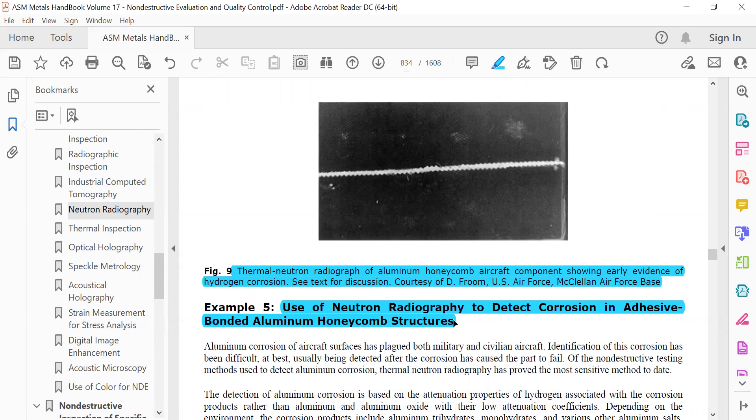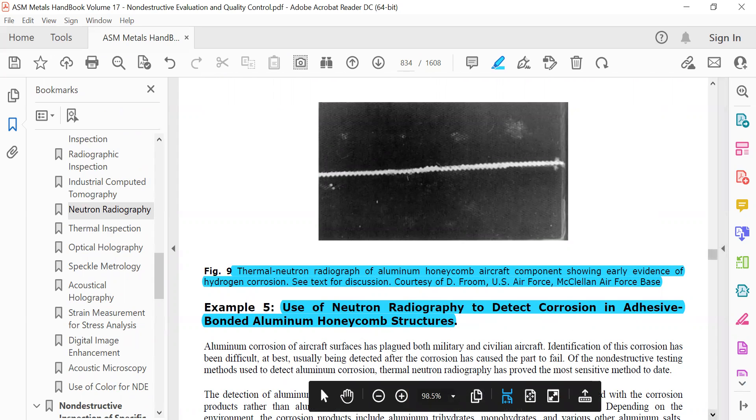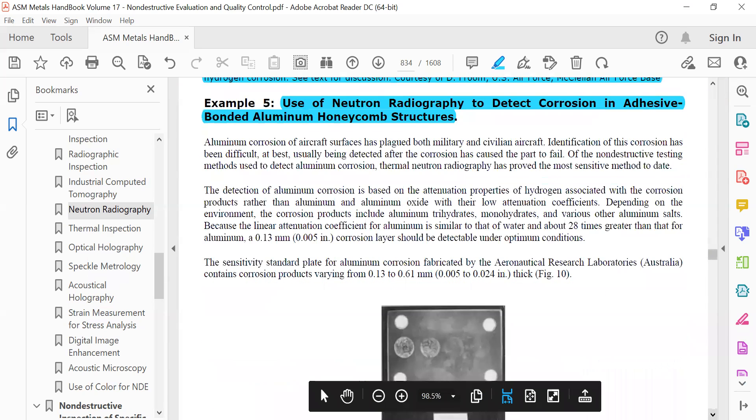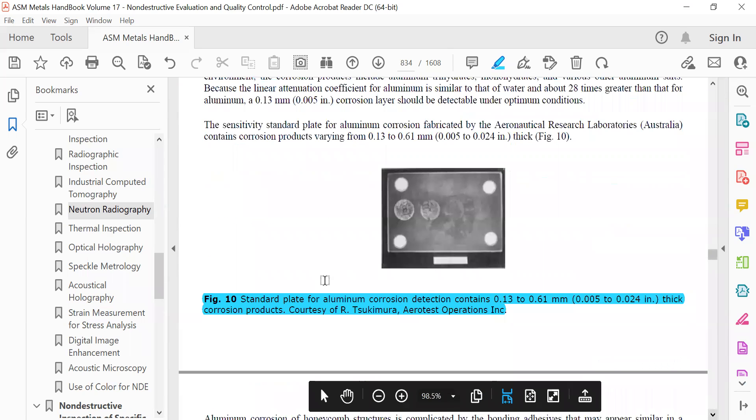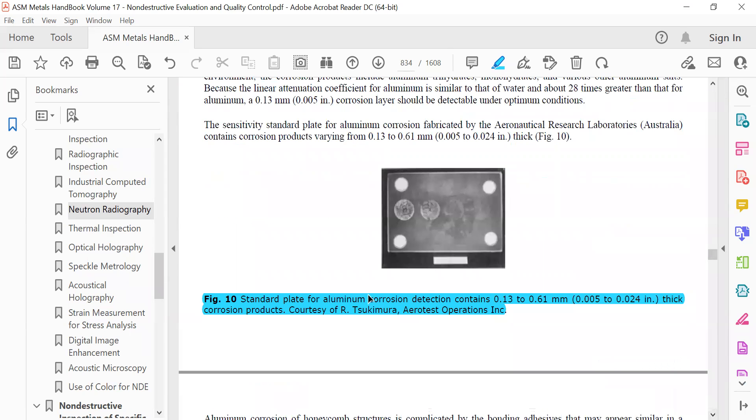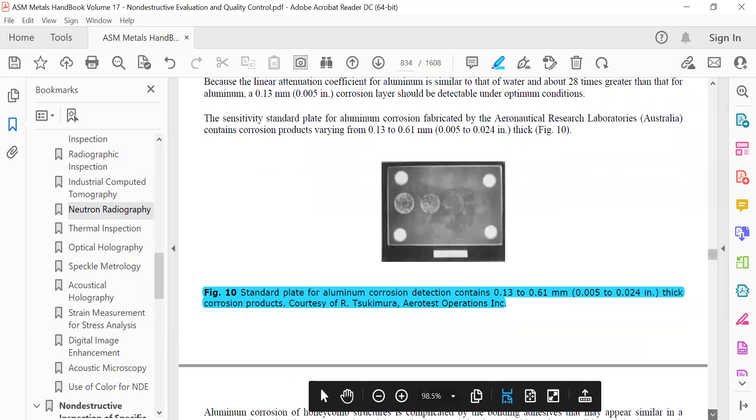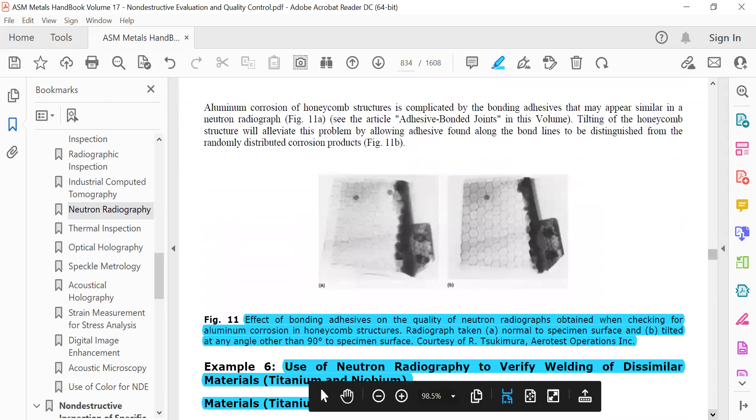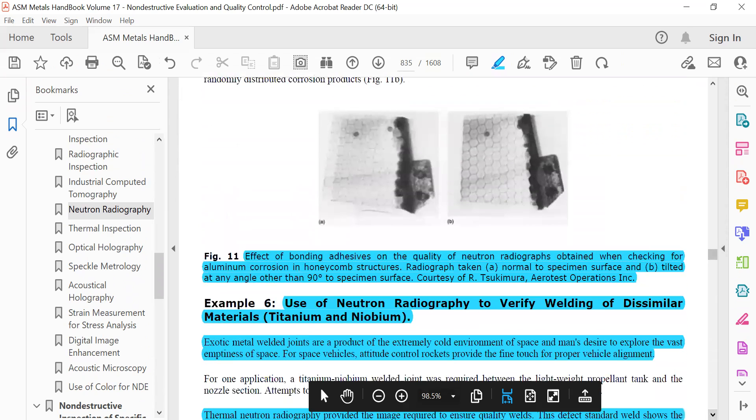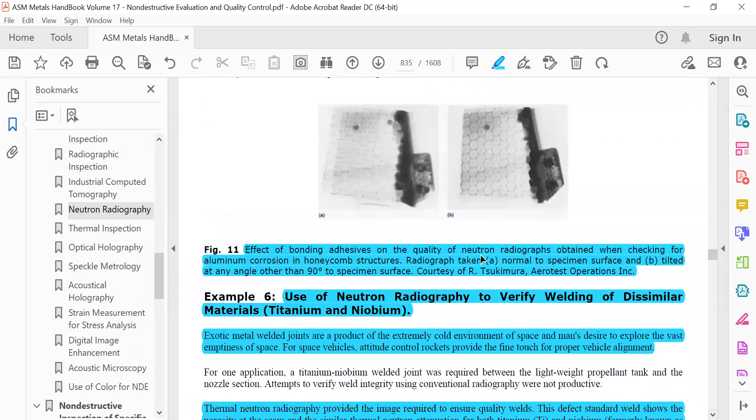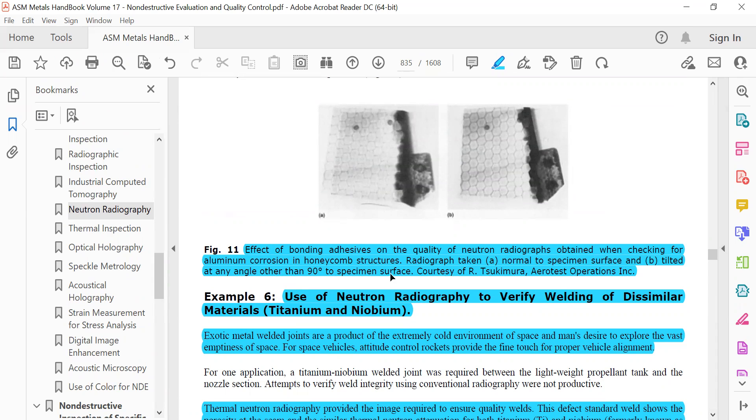Use of neutron radiography to detect corrosion in adhesive-bound aluminum honeycomb structures. Standard plate for aluminum corrosion detection. Effect of bonding adhesive on the quality of neutron radiographs obtained when checking for aluminum corrosion in honeycomb structures. Radiographs taken normal to the specimen surface and tilted at an angle other than 90 degrees to the specimen surface.